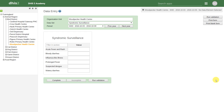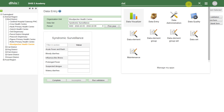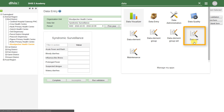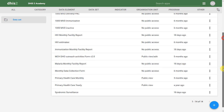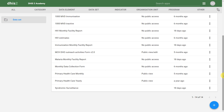We can generate the PDF form that is used to enter data from within DHIS2. We can do this from the Dataset Maintenance application. We'll go to our apps and find the dataset application. We will go over this application in more detail later on, but for now we just want to show you how to download the PDF data entry form.